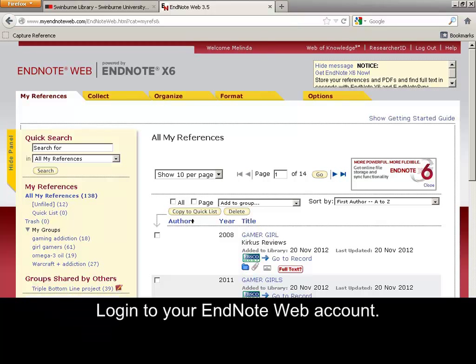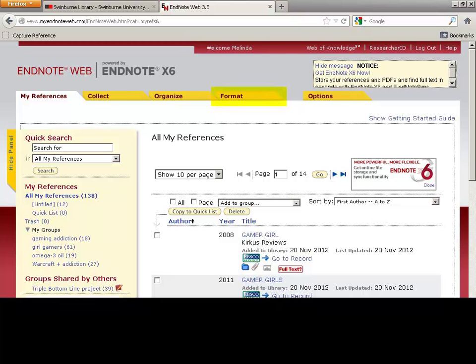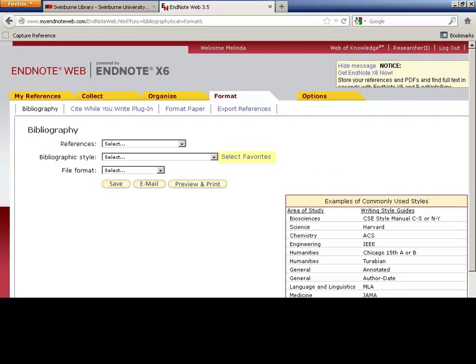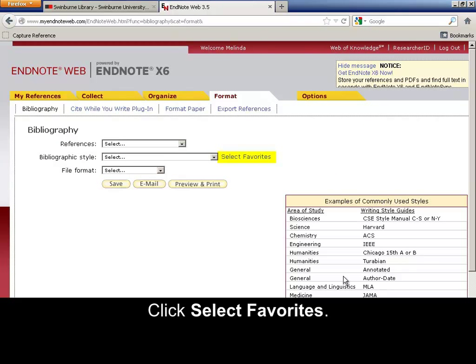Log in to your EndNote Web account. Click the Format tab. Click Select Favorites.